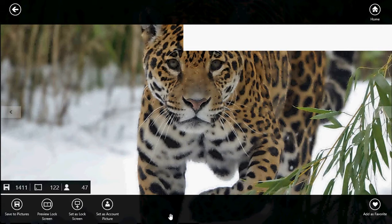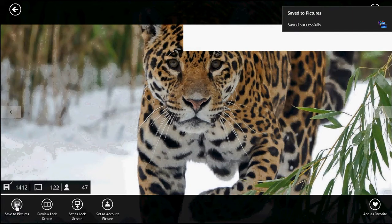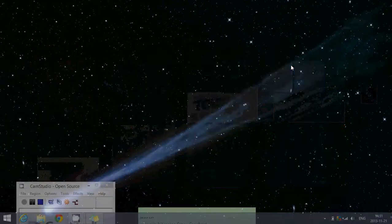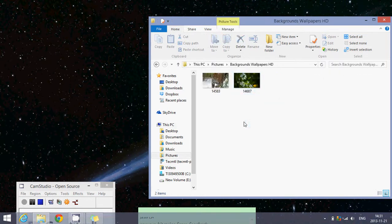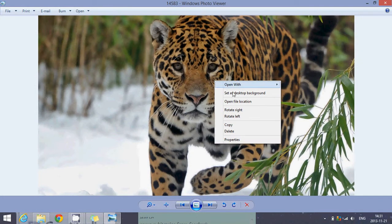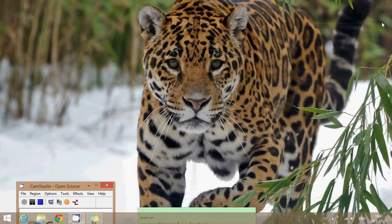If you want to set a picture as your desktop or start menu background, there's an easy workaround. Once you find the picture you like, just save it. Then open your File Explorer, click on Pictures, and you will see a 'Background Wallpapers HD' folder stored there. Simply click on it to open it, and you'll be able to set it as your desktop background and start screen background.